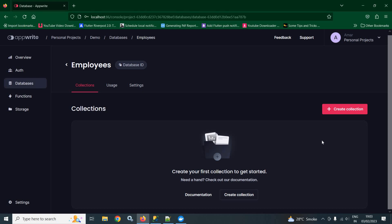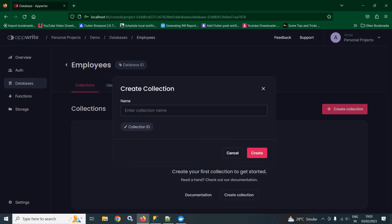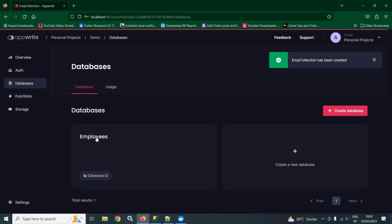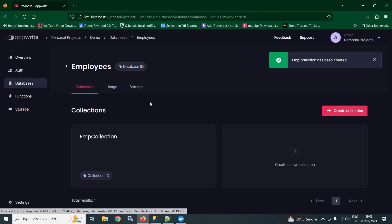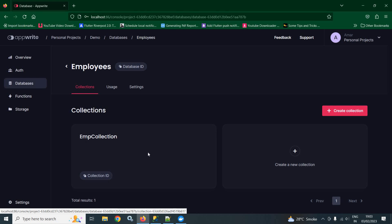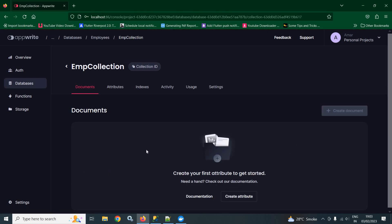To create the collection, we will click on create collection. And here, I need to give the collection name. Let it be EMP collection. After that, click on create. Now, again click on this database, then click on employees. Inside the employees database, we have EMP collection. Inside this EMP collection, we can create documents.